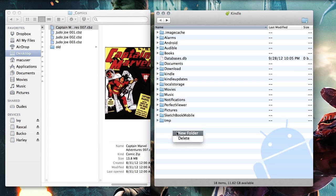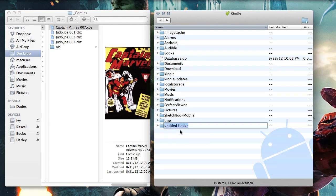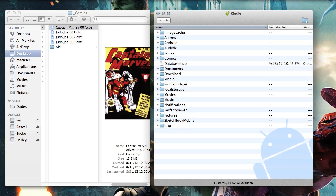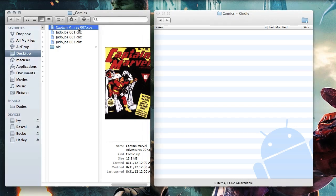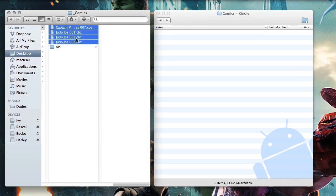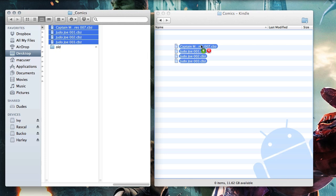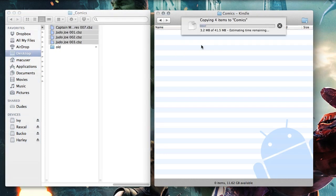The first thing we need to do is connect our Kindle Fire HD to the computer. I'm going to make a comics folder and copy over some CBZ files, or you could use CBR files, and that way they're going to get loaded onto the device.